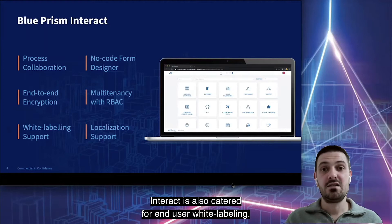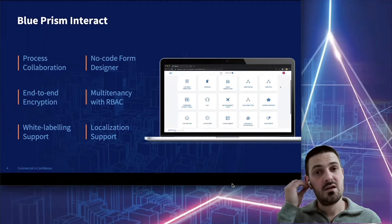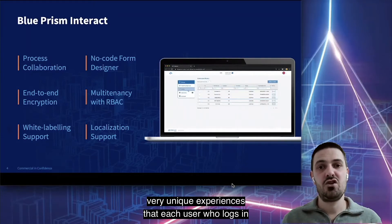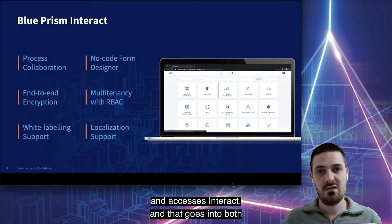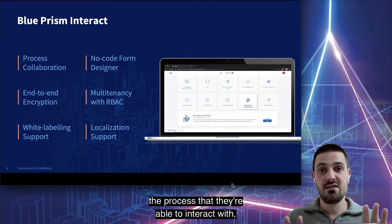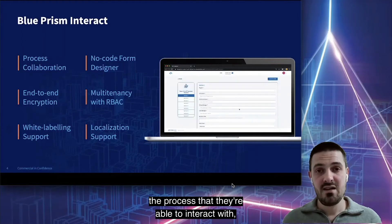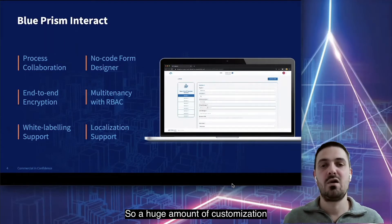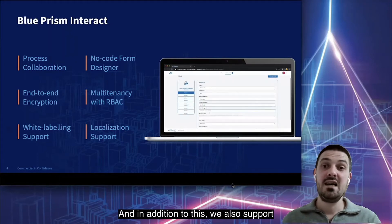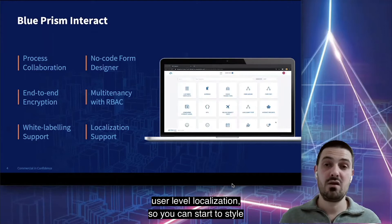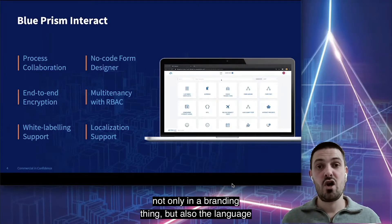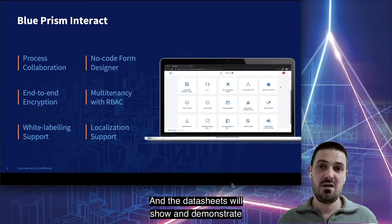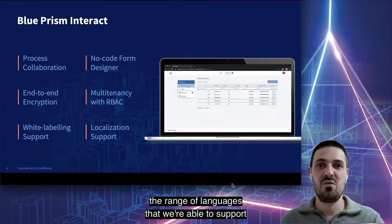Interact is also catered for end-user white labeling. We're able to craft and create very unique experiences for each user who logs in and accesses Interact — that goes into both the processes they're able to interact with as well as the branding and white labeling they receive. We also support user-level localization, so you can style not only branding but also the language that the end user prefers. Our data sheets demonstrate the range of languages we're able to support.